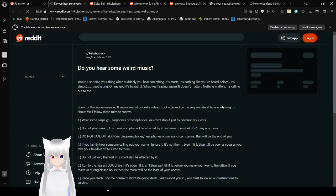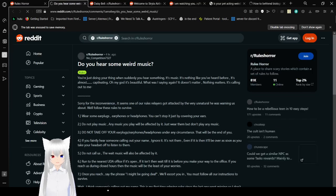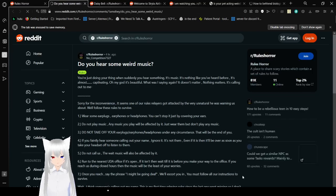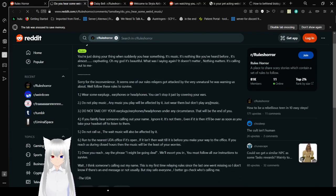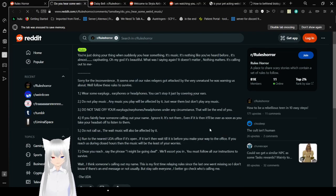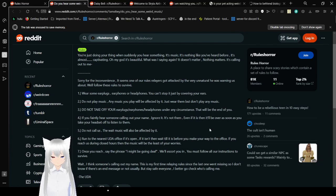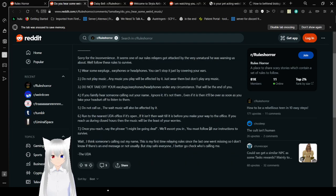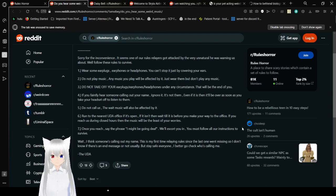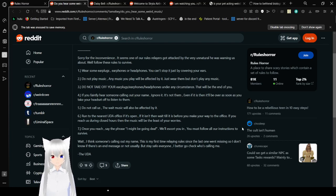Do you hear some weird music? You're just doing your thing when suddenly you hear something. It's music. It's nothing like you've heard before. It's almost captivating. Oh my god, it's beautiful. What was I saying again? It doesn't matter. Nothing matters. It's calling out to me. Sorry for the inconvenience. It seems one of our rules relayers got attacked by the very unnatural he was warning us about. Well, follow these rules to survive.